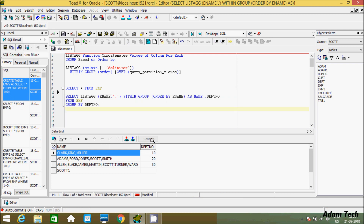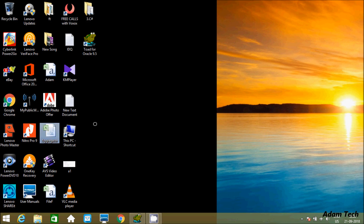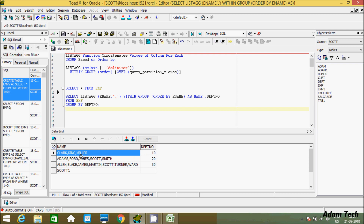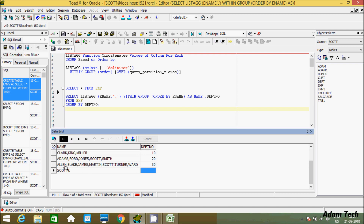You can see department 10 in one group, 20 in one group, and 30 in one group. After applying LISTAGG on the ename column, department 10 shows Clark, King, and Miller — all concatenated and displayed horizontally in alphabetical order. Department 20 shows Adams, Ford, Jones, Scott, and Smith. There is also a row for NULL department, which has only one name: Scott.